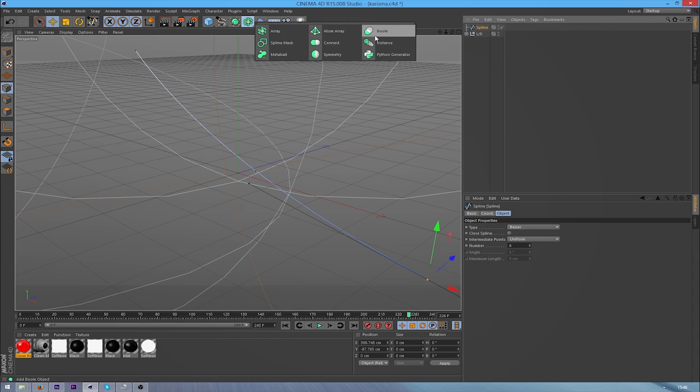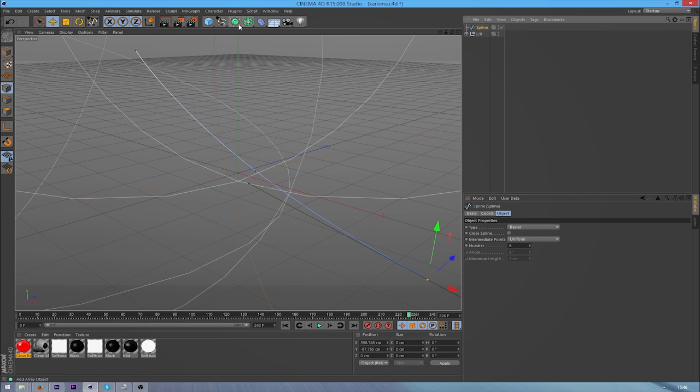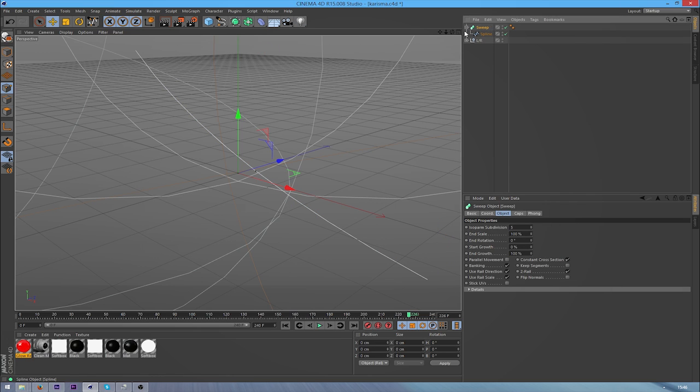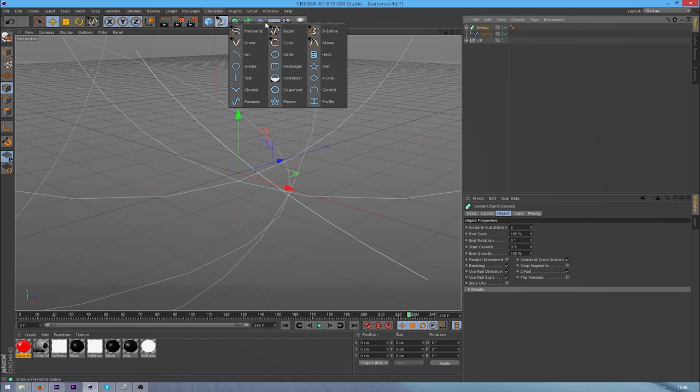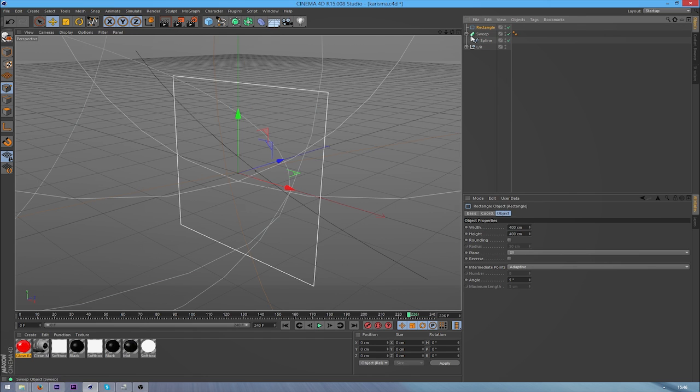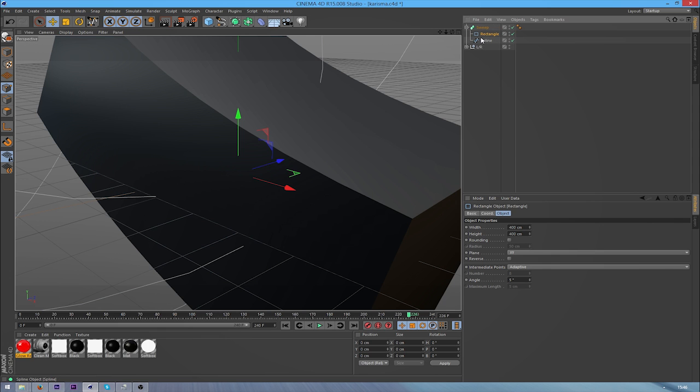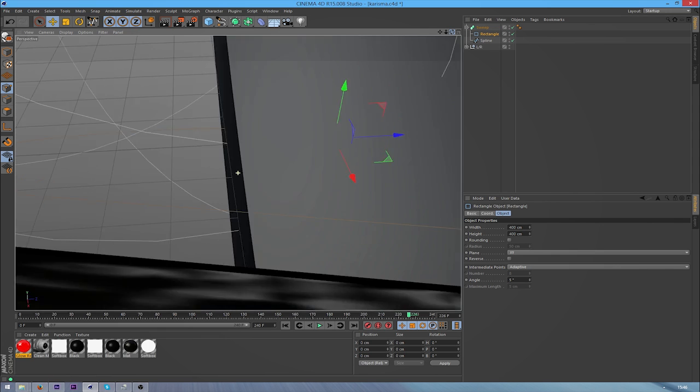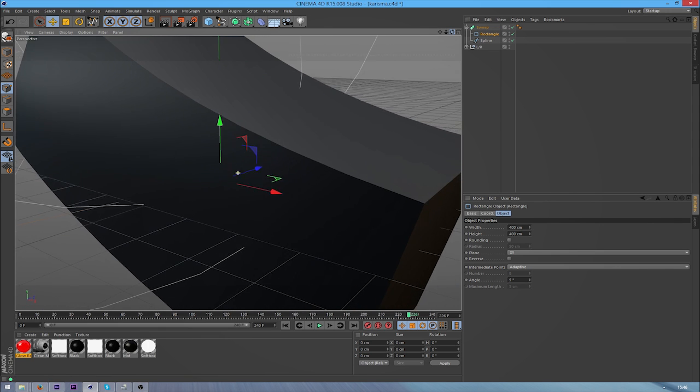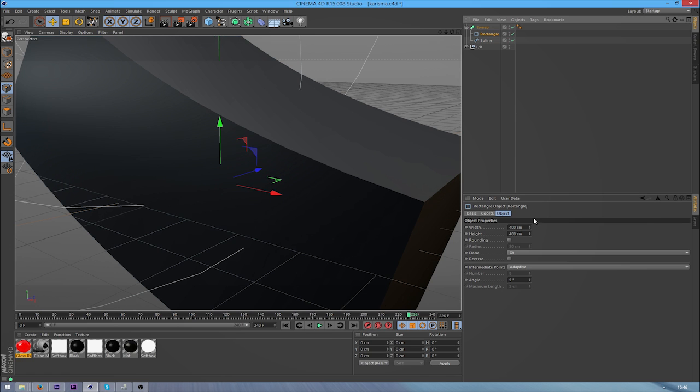So from here, just alt click onto sweep NURBS, which I think is the sweep NURBS in R14 and below. And then I'm going to go into my spline section again and grab a rectangle, which I'm going to put above the spline. As you can see, it's a really big line now.